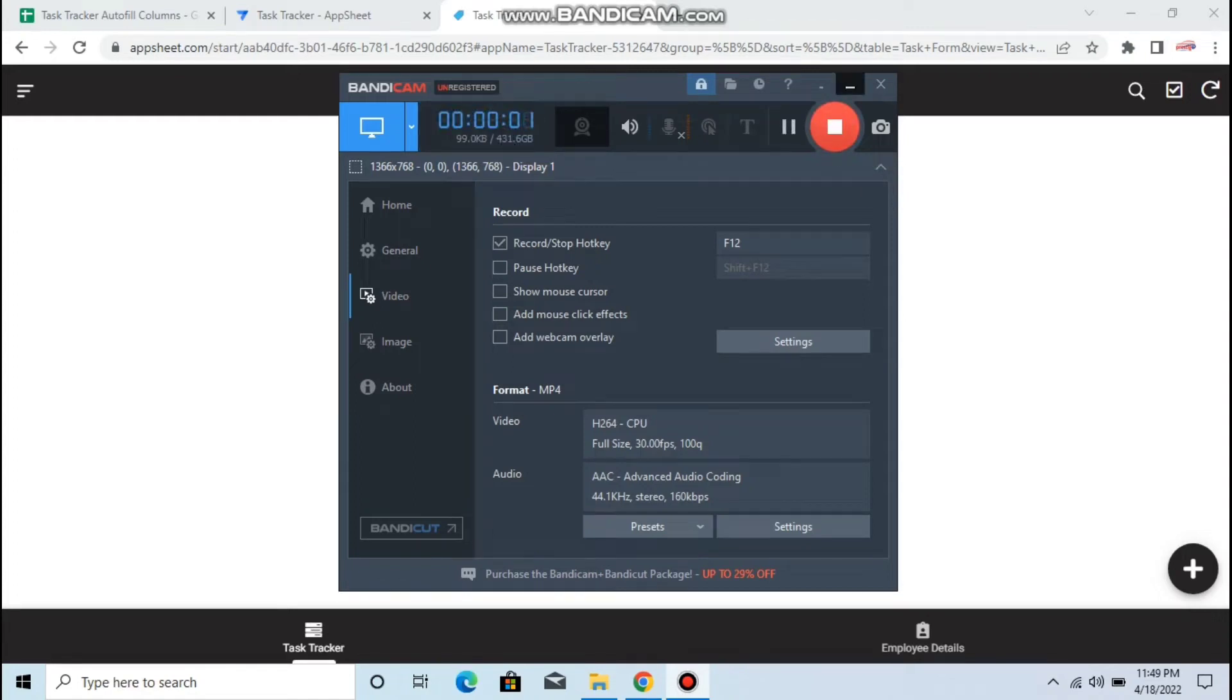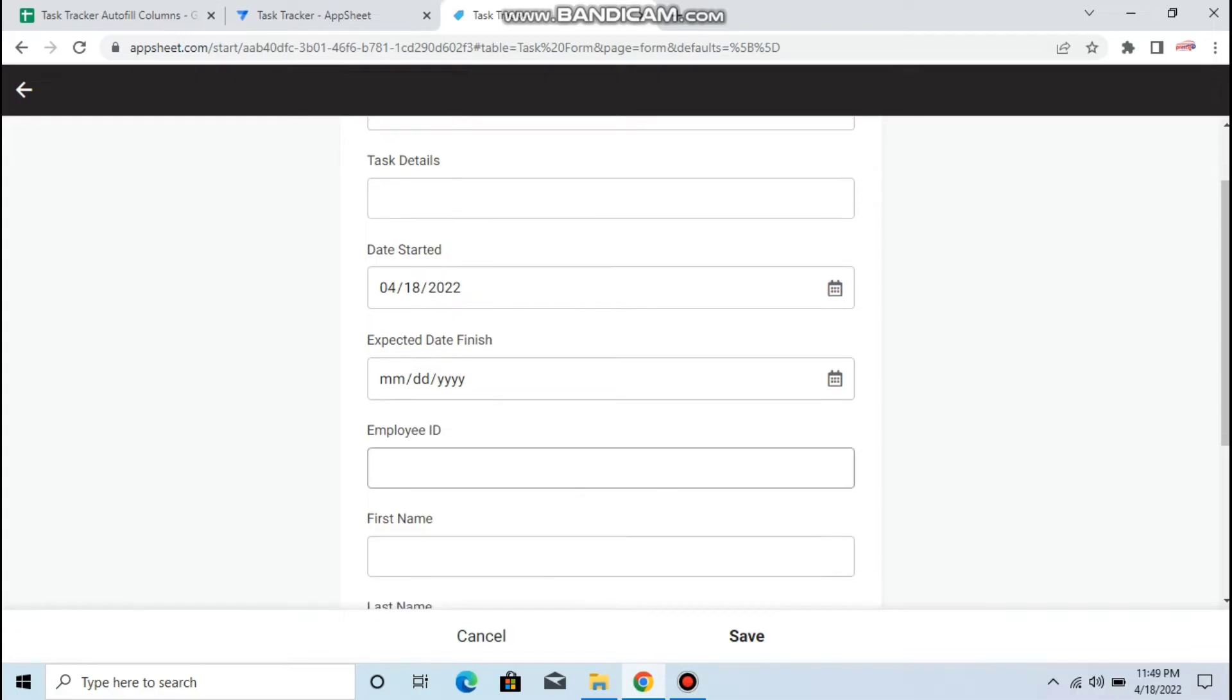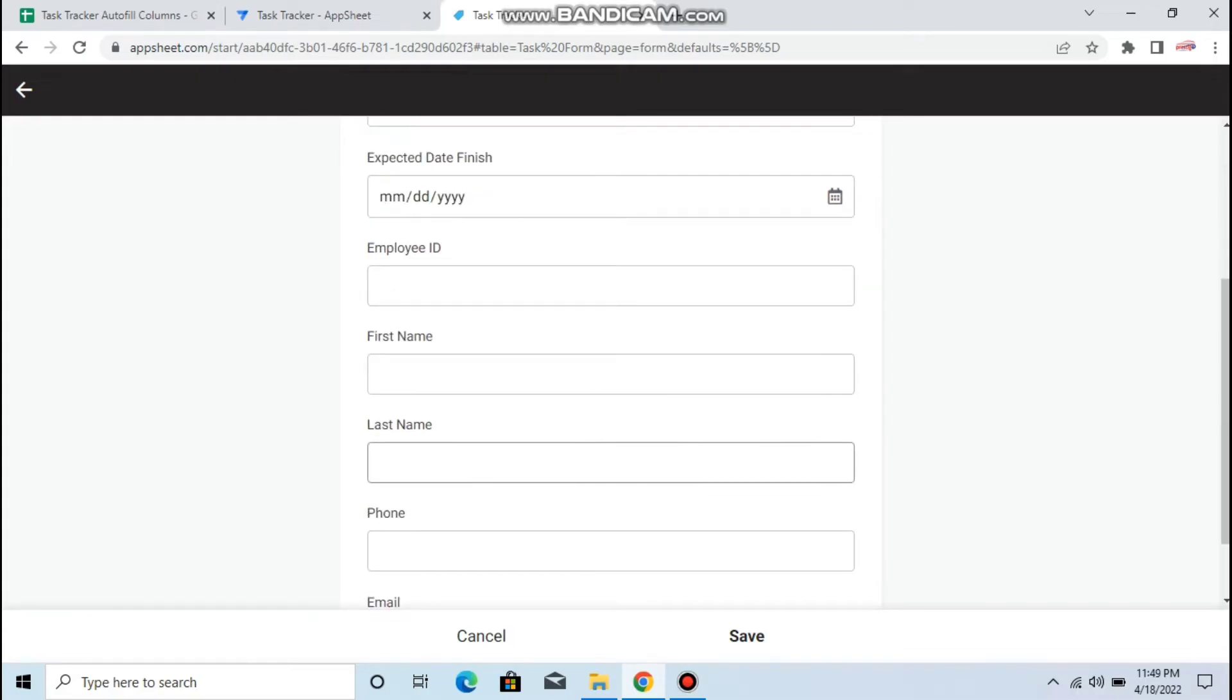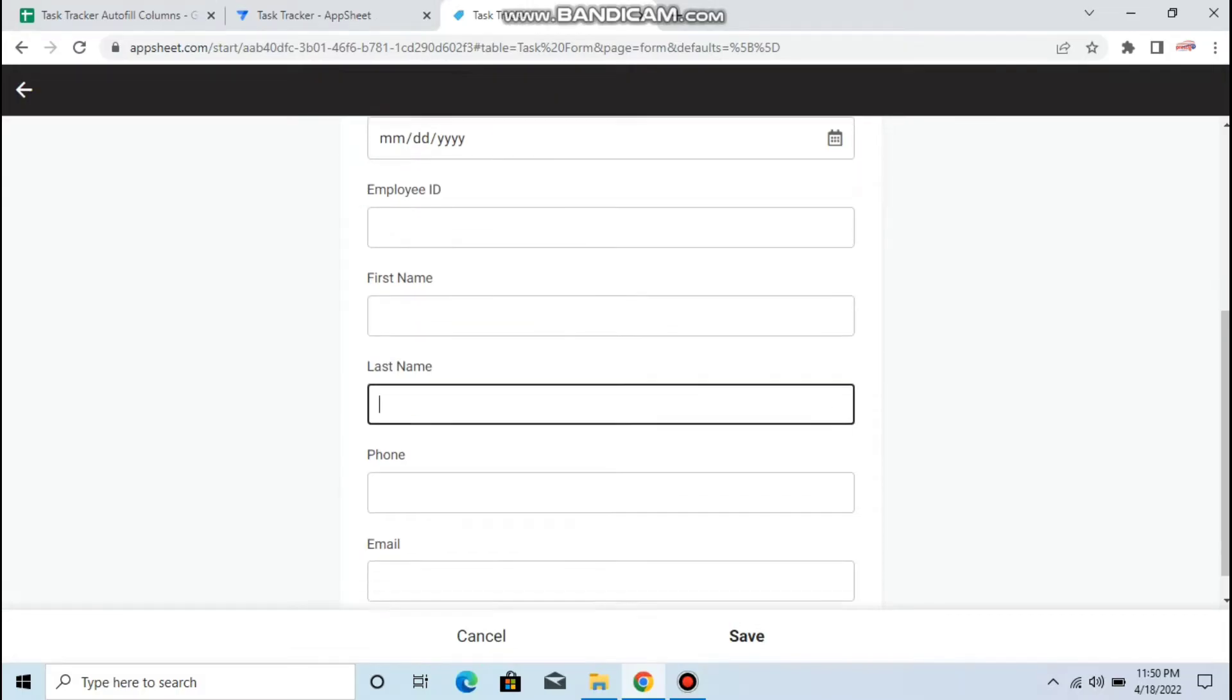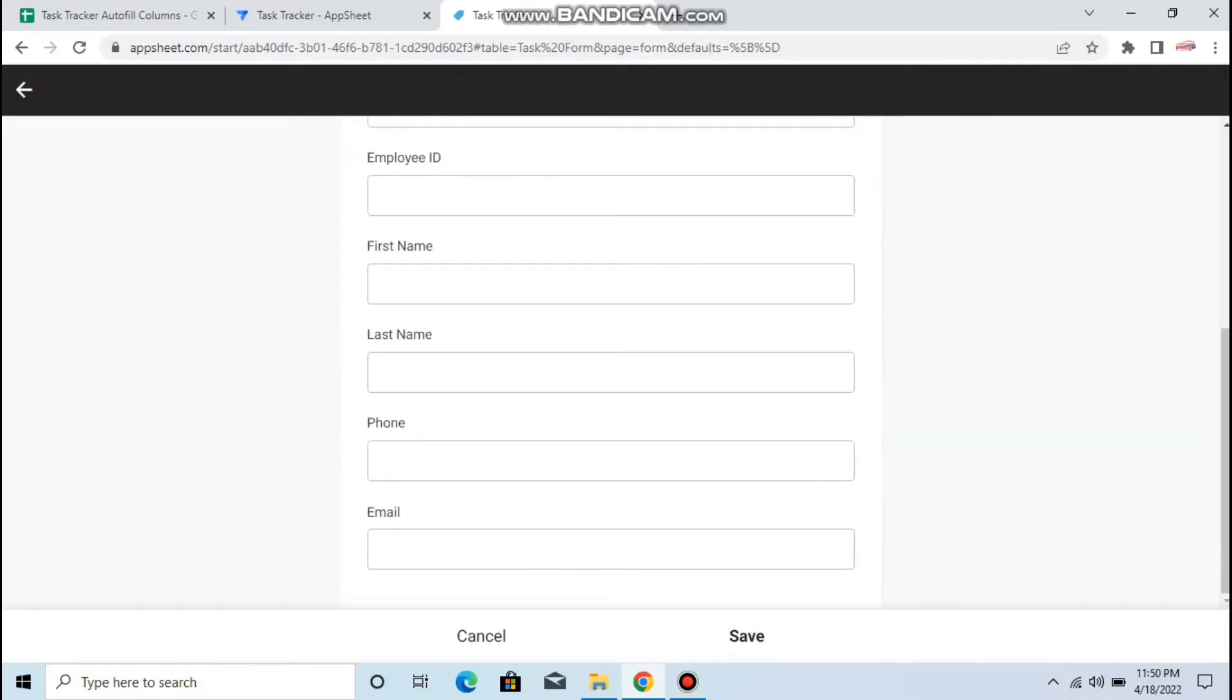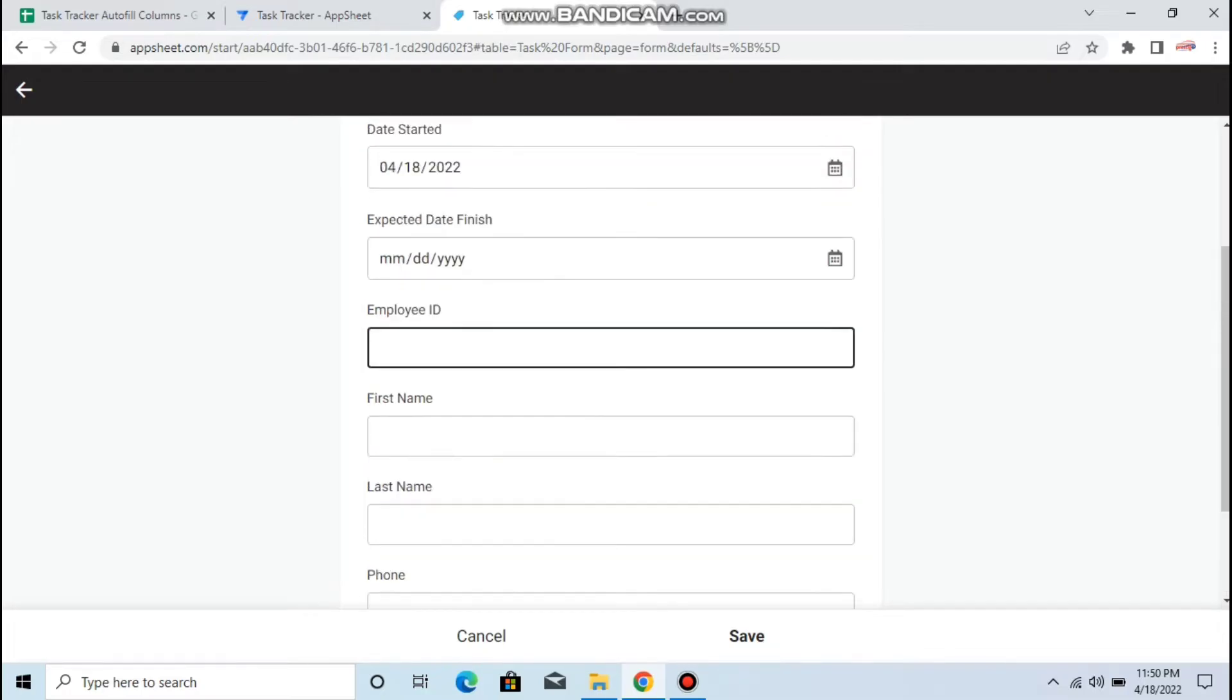Hey guys, welcome to my YouTube channel. In this episode we're trying to make a task tracker application. When you put the employee ID here, it will automatically fill this column.